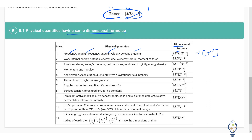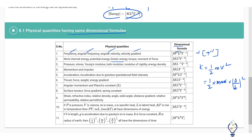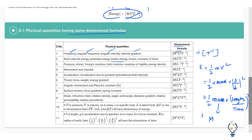Work, internal energy, potential energy, kinetic energy, torque, and moment of force all have the same dimension formula, that is ML²T⁻². For example, kinetic energy is half mv², so mass is here, and velocity means displacement by time squared. We can easily derive mass times L squared times T⁻², confirming the dimensional formula for energy.